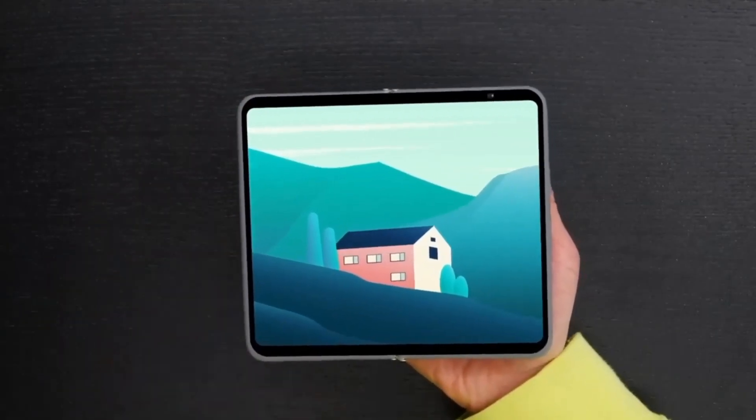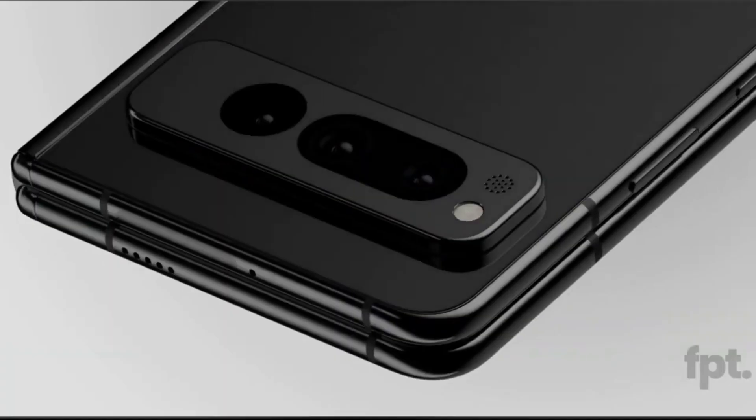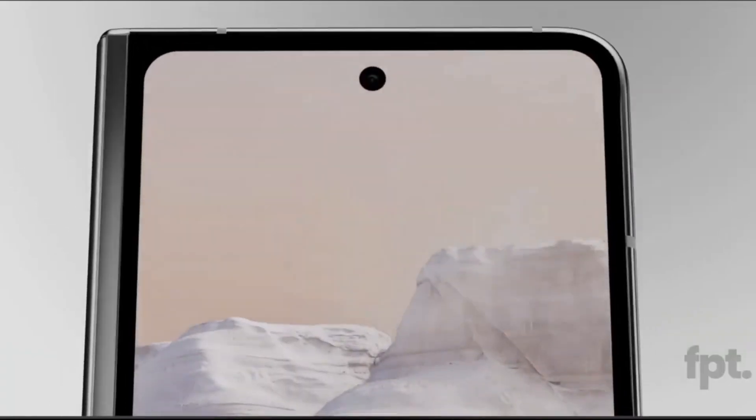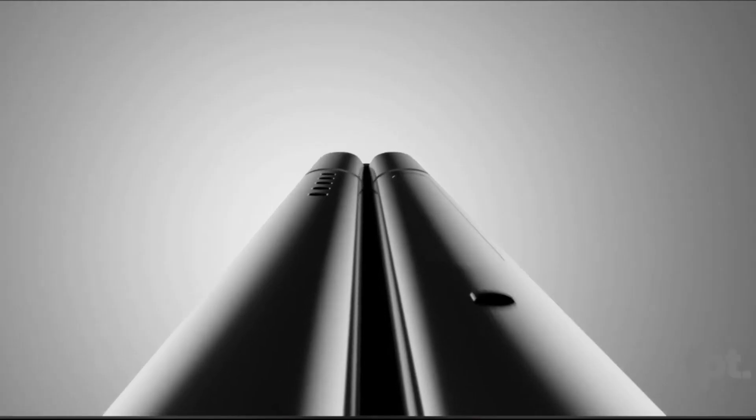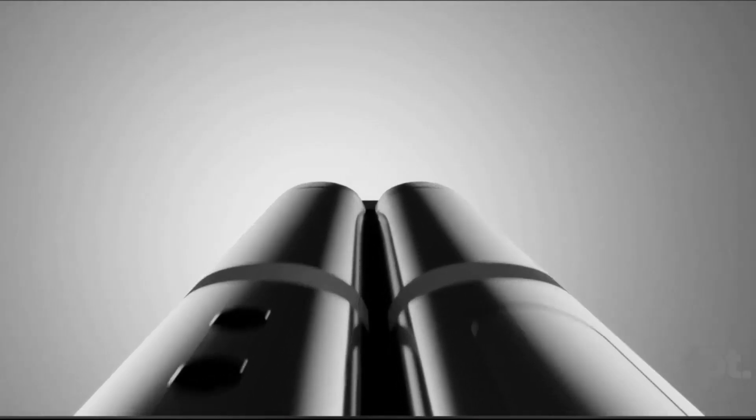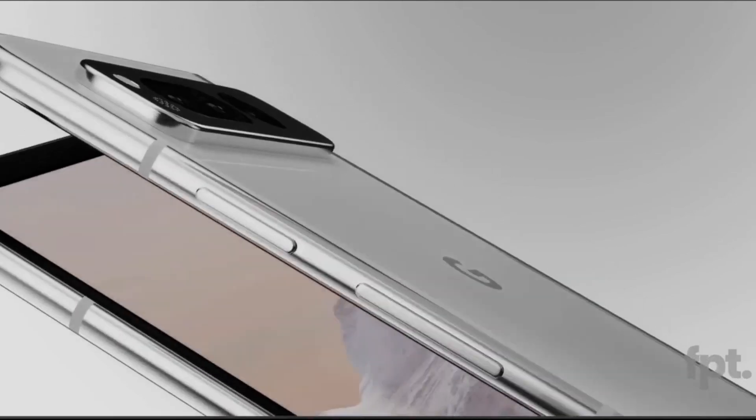Well, I'm excited about the Pixel Fold because it is going to shake Samsung on the track, so they would have to keep up their game in the foldable market.